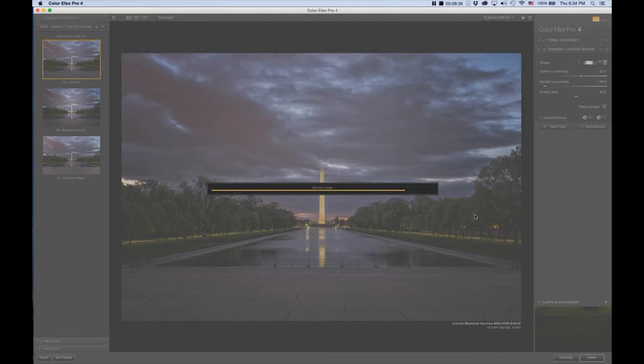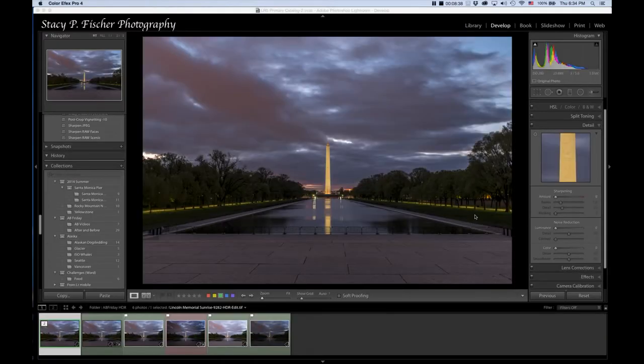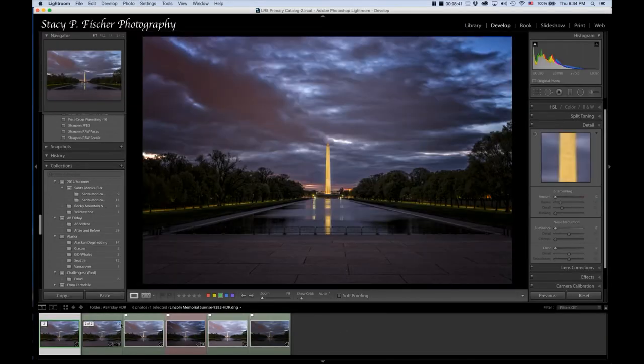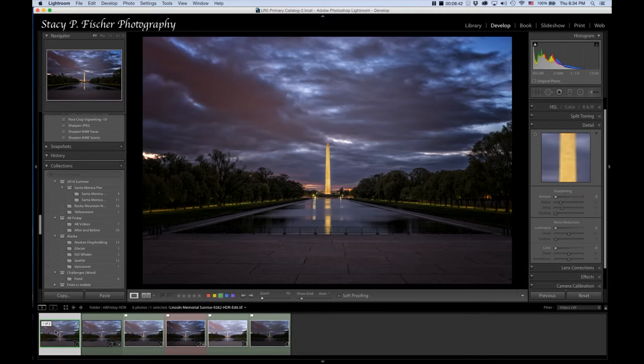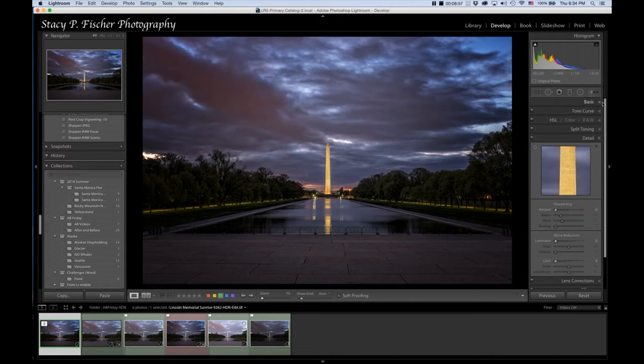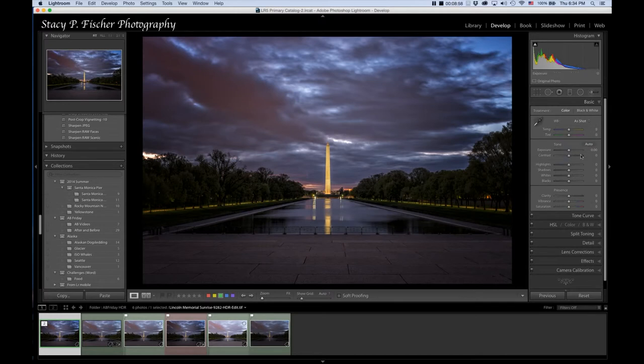Give it a second. There it is, right here in this TIFF file, HDR edit TIFF. Now the last thing I did, I applied a couple of other changes, minor changes. The first thing I did was go back into the basics panel and decrease the vibrance just a bit. Just a little.